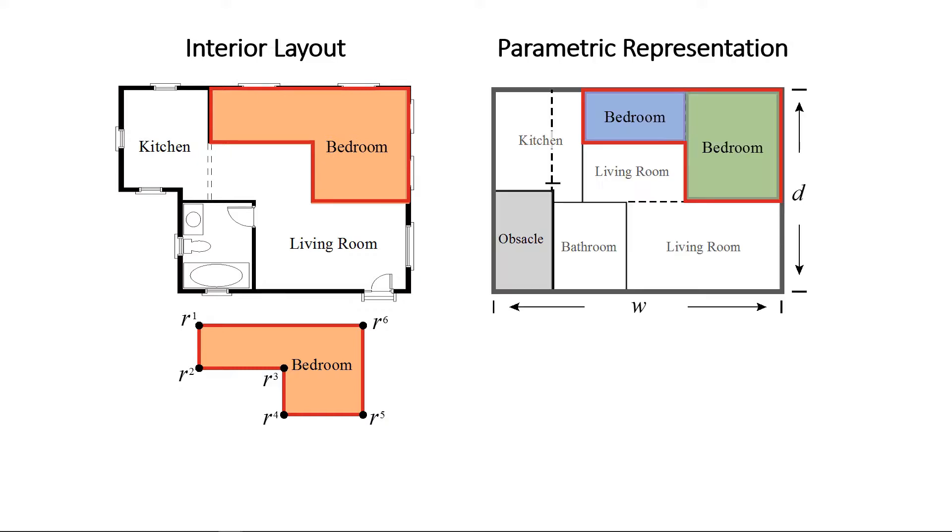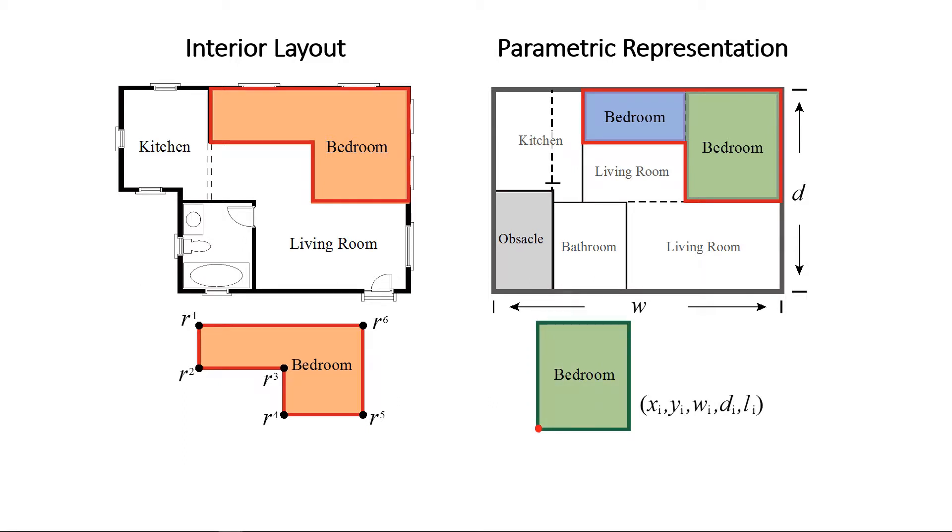We introduce the computational object room rectangles, which are defined as the basic elements of a layout. A room rectangle is described by a tuple, where x, y denotes the position of the bottom left corner of the rectangle, w, d denotes the width and depth, and l denotes its label.